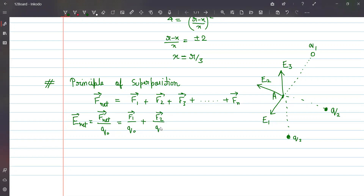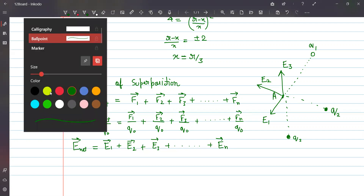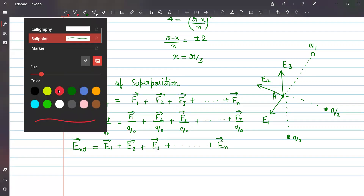Since charge is a scalar quantity, we are dividing a vector by a scalar, so the result remains a vector. F1/q0 is the electric field due to the first charge, F2/q0 is the electric field due to the second charge, and F3/q0 is the electric field due to the third charge, and so on up to the nth charge. We conclude that the net electric field is simply the vector sum of the individual electric fields.